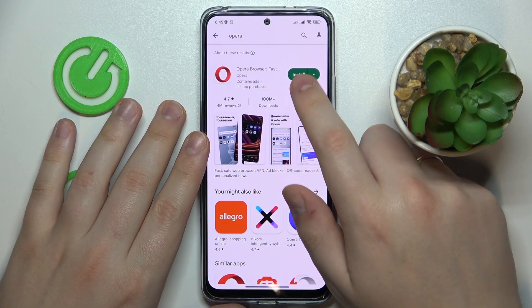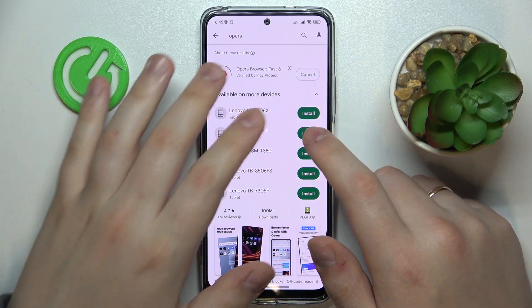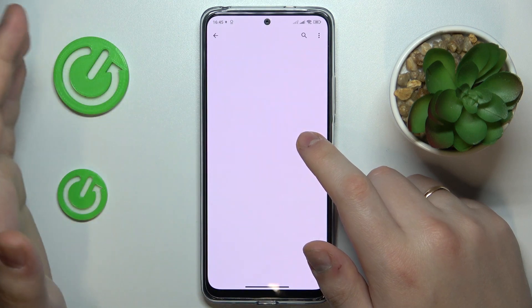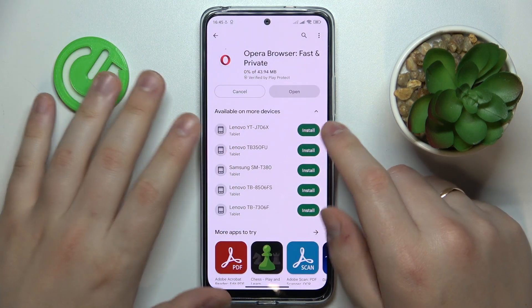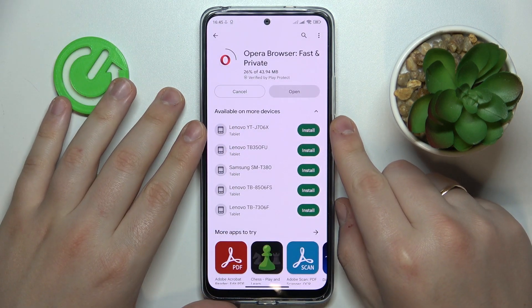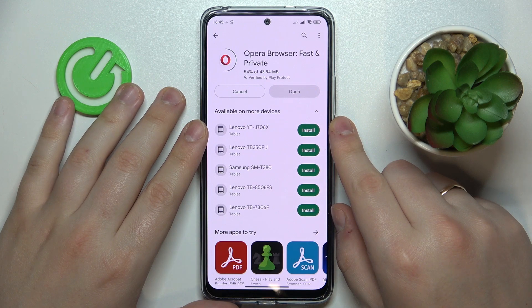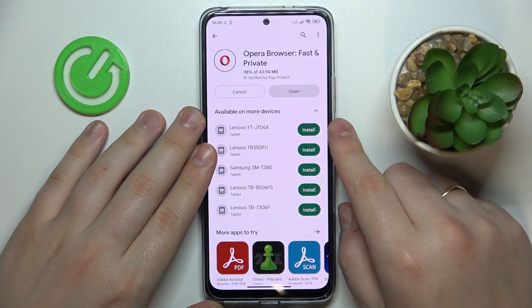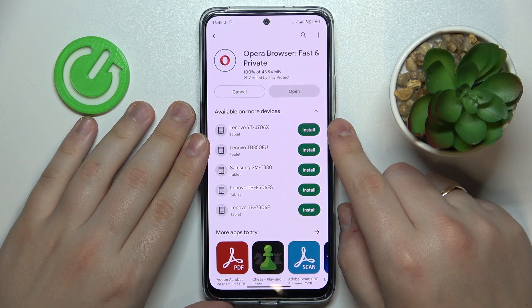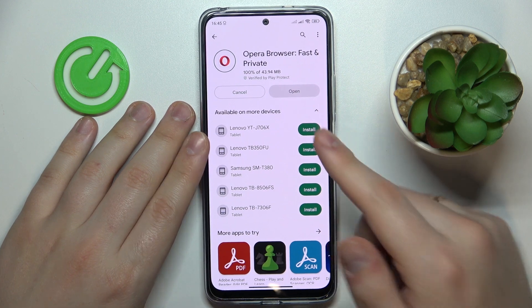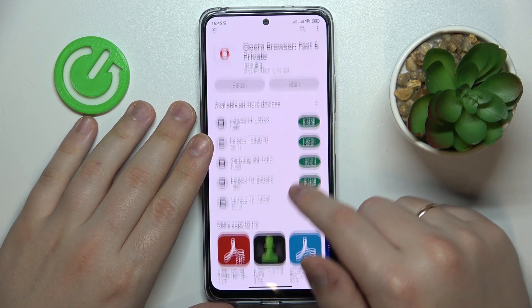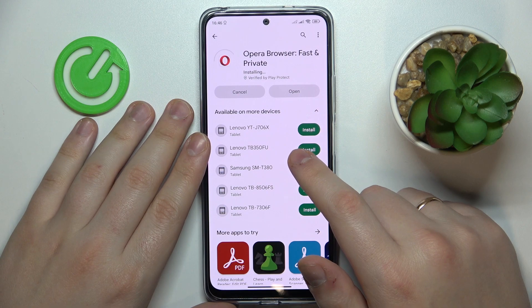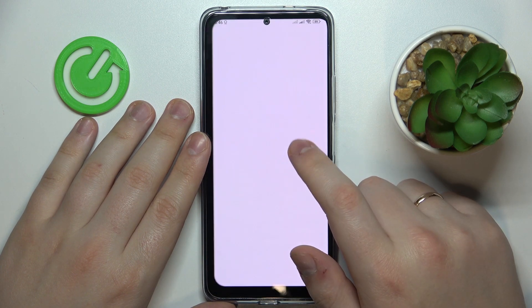You can install it either directly from the search results by tapping the install button, or you can also tap the install button at the app page — choose whatever way you please. Once the Opera app gets downloaded and installed, which as you can clearly see does not take a lot of time, you can go ahead and open it.